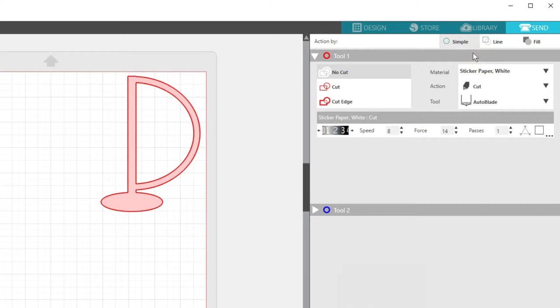Simple basically means all the lines are scheduled to cut at the same time, which is what you would use if you are cutting the entire design at once out of a single material. To break up your project into multiple cutting stages, you can use Action By Line Color or by Fill Color.